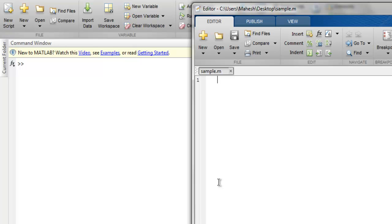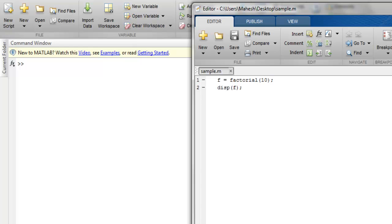So let's start with factorial of our input. Let's start with something like f equals factorial of 10, and then simply display f. Now if I run this, then I get factorial for 10, so you get the value such as this.